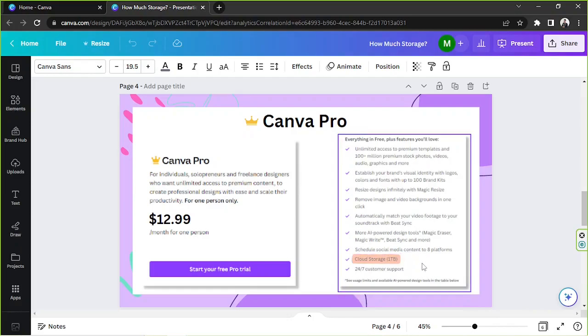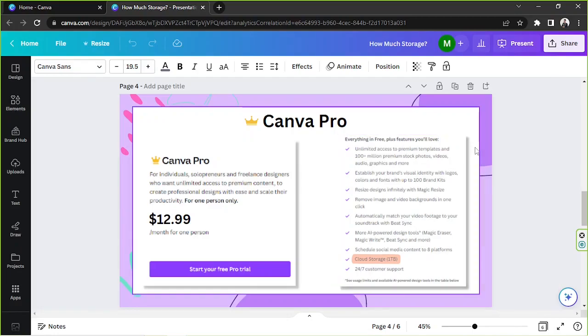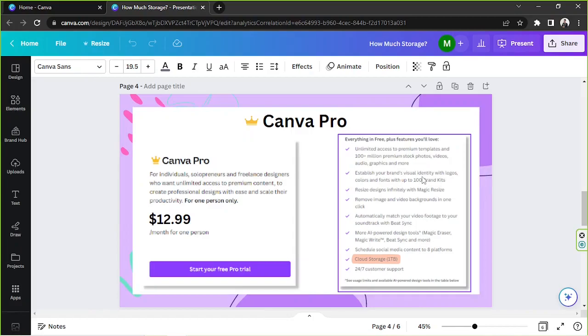This would be a great option for you if you're someone who needs to create a lot of designs within Canva. Say for example if you're a freelancer or something like that. After your free trial you'll have the option to either cancel your plan or keep using it.